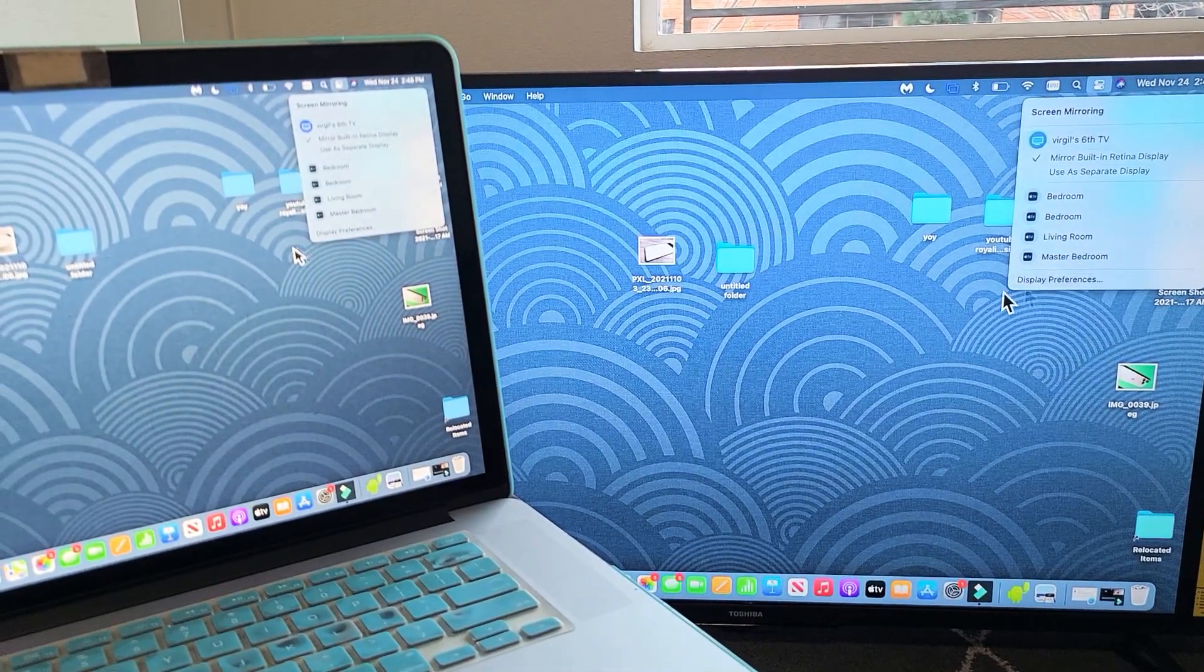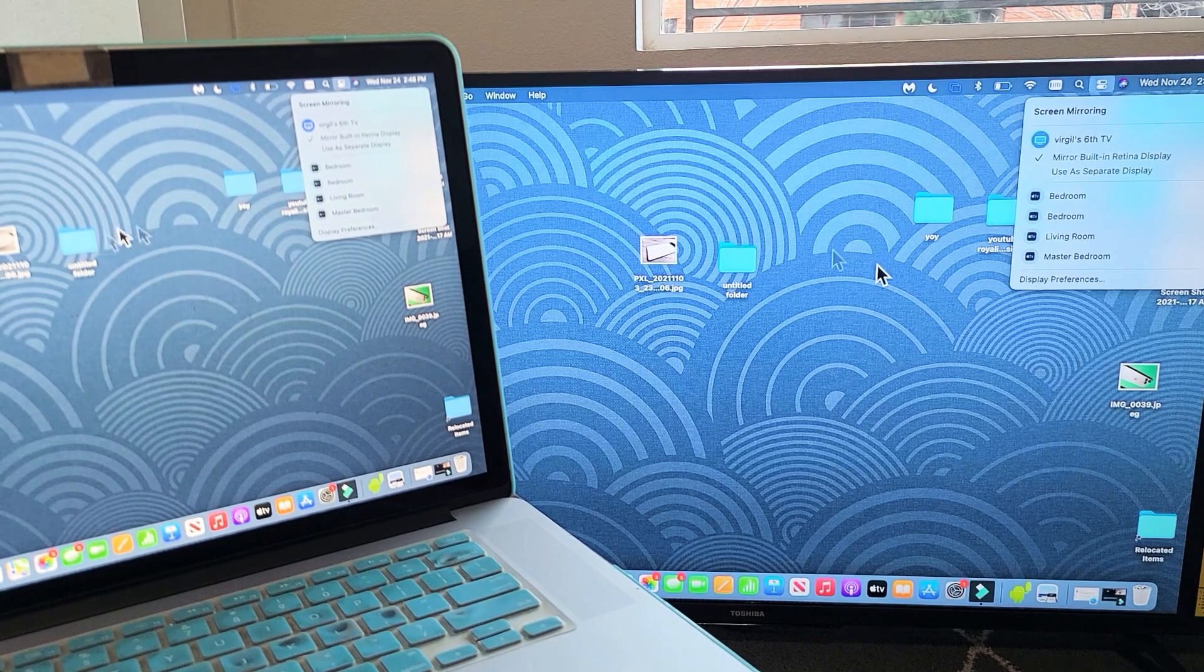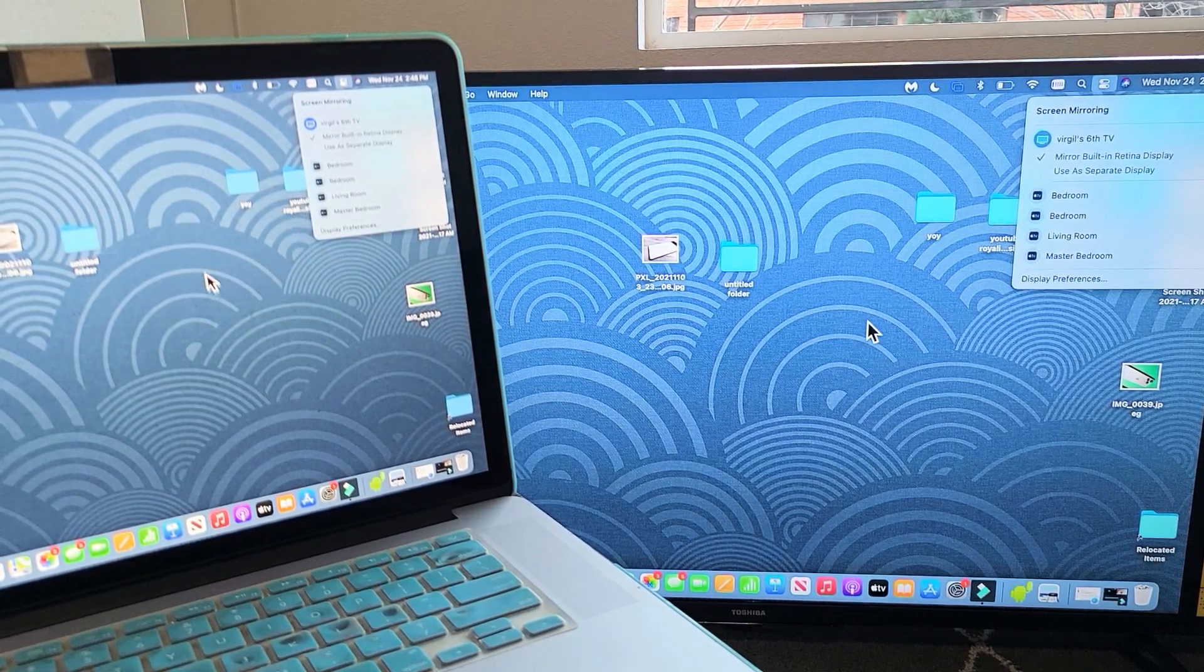You can see as I'm moving my mouse, it's moving on my TV as well, all completely wireless.